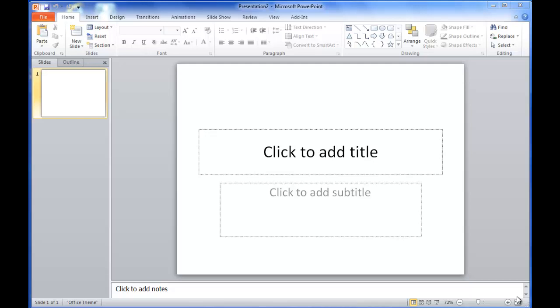Welcome to this tutorial. I'm Nicole and today I will be showing you how to create a poster using PowerPoint.